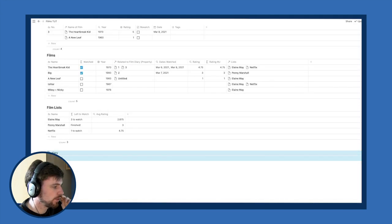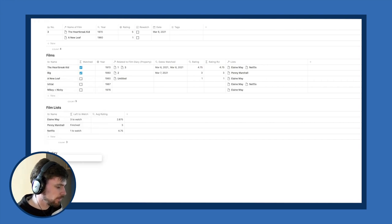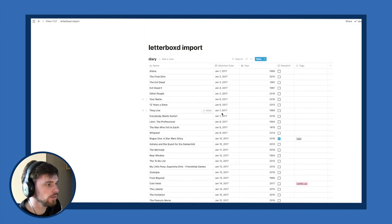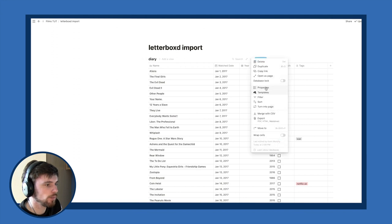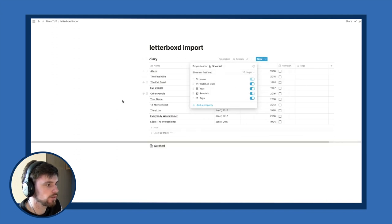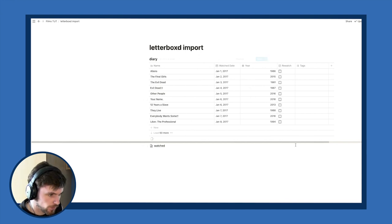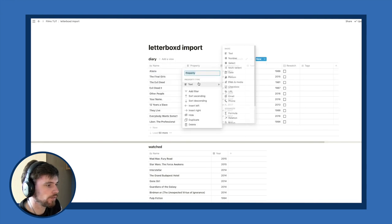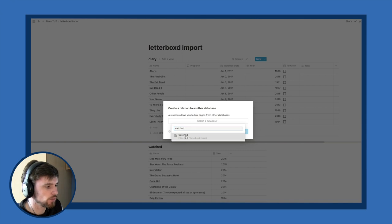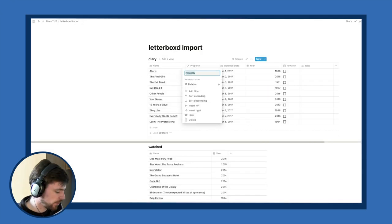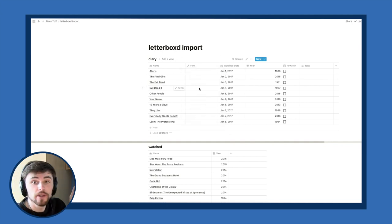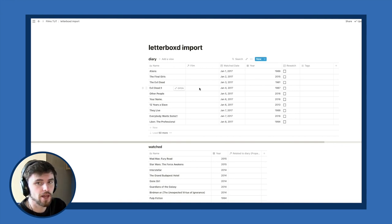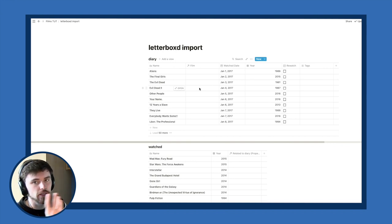For the watched table, the date and extra columns are not needed — just film and year. I'll make a new page called 'Letterboxd Import,' move both tables there, turn them inline, and limit the preview to 10 pages since they're very large. In the diary table, I add a Relation pointing to the watched table and call it 'Film.' If you're doing this, it's better to set up your two databases with the Letterboxd data first rather than creating a custom system and then trying to bring Letterboxd data into it.